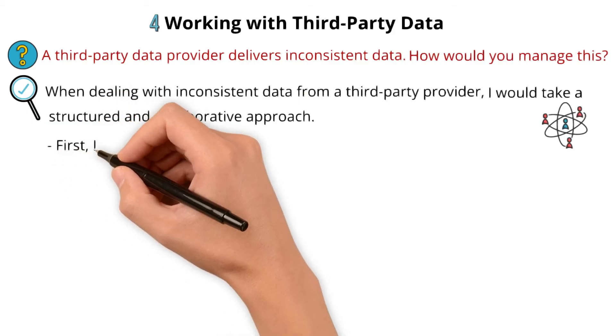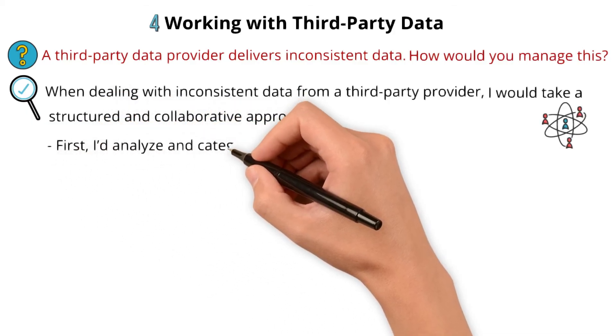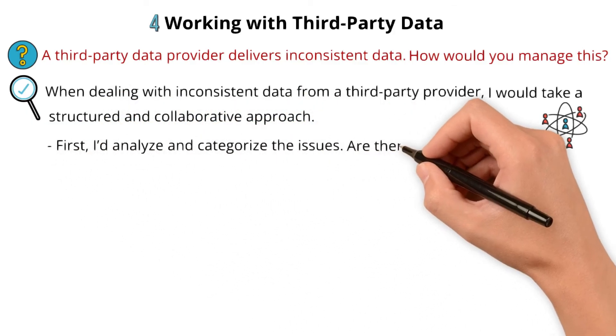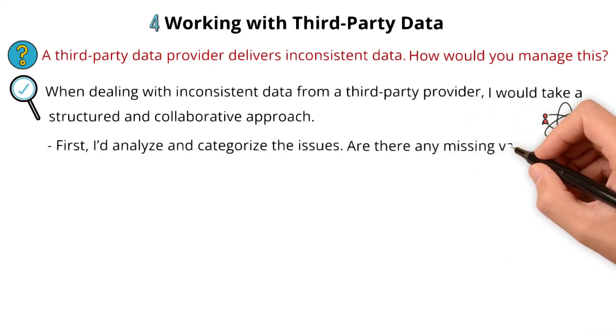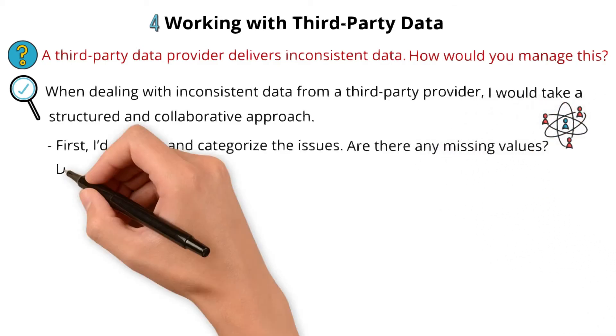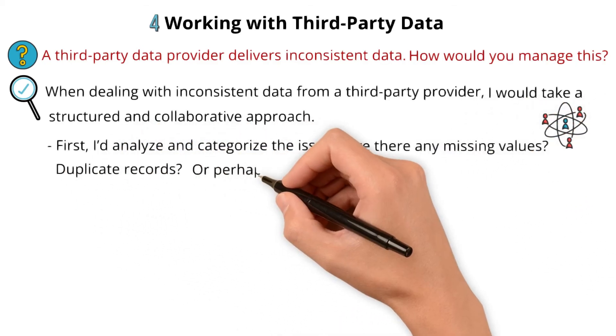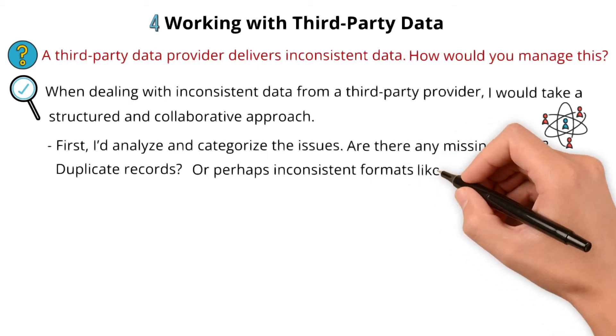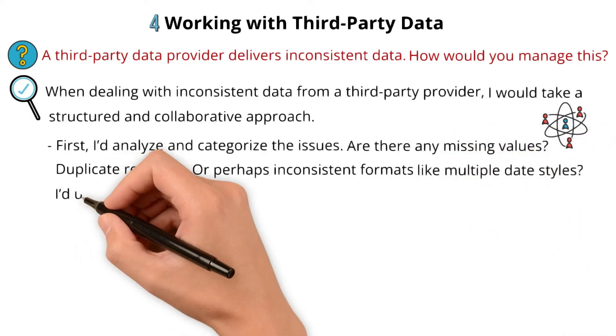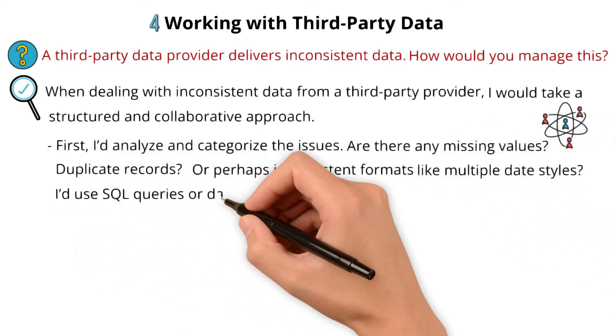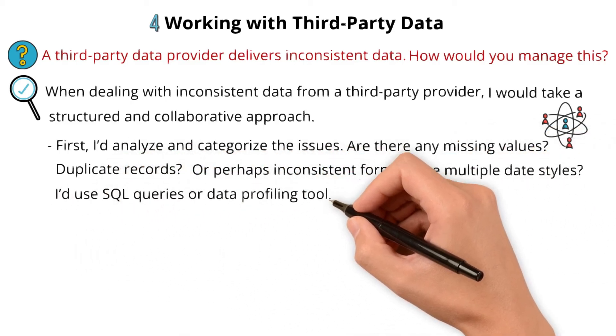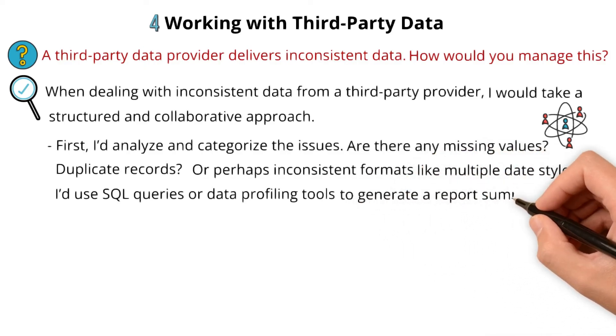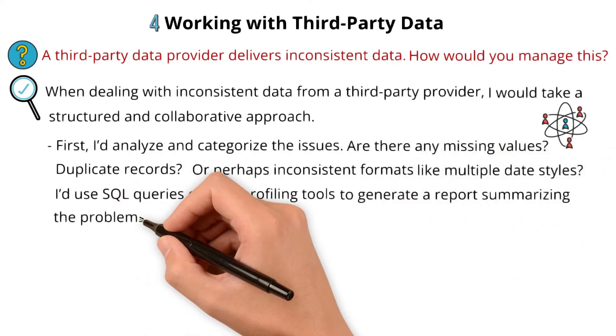First, I would analyze and categorize the issues. Are there any missing values, duplicate records, or perhaps inconsistent formats like multiple date styles? I'd use SQL queries or data profiling tools to generate a report summarizing the problems.